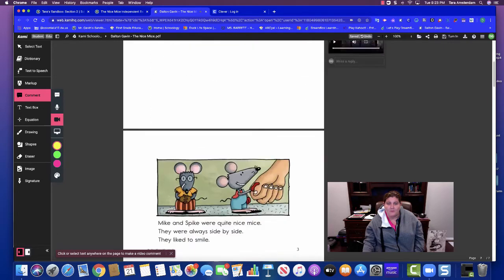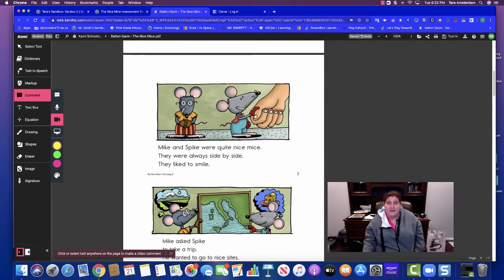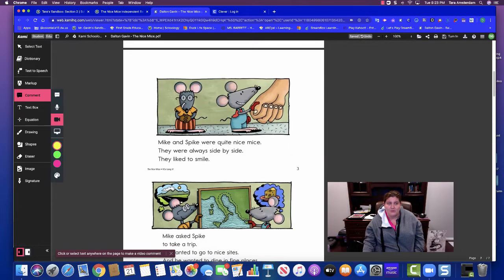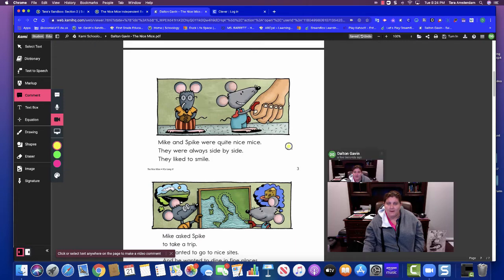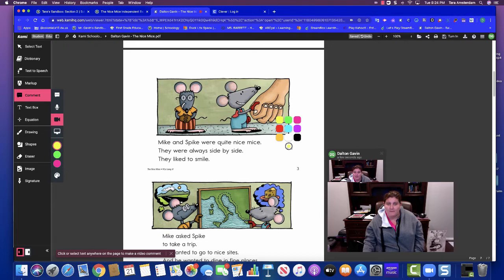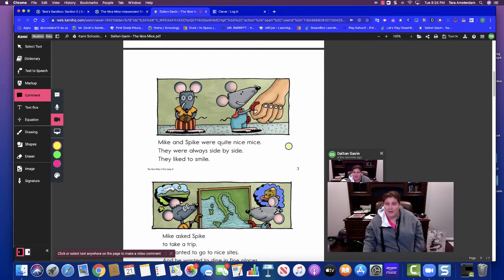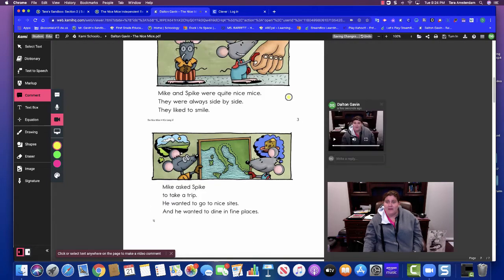Now I scroll down and I need to read the next page. So I'm going to hit comment and I want to go to the video comment button and I want to click outside the words. So I'm going to click there and I'm going to read, Mike and Spike were quite nice mice. They were always side by side. They like to smile. And then when I'm done,